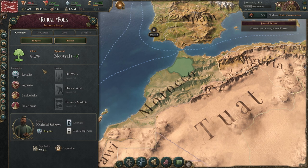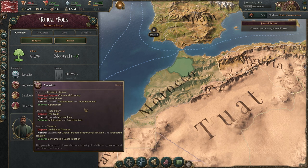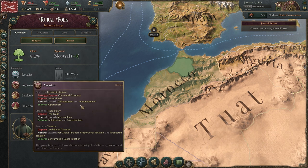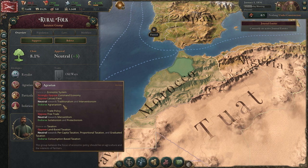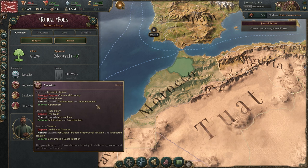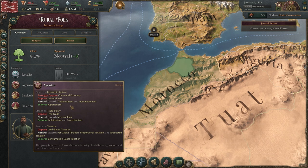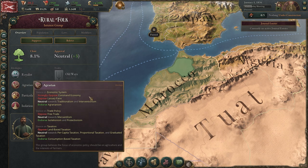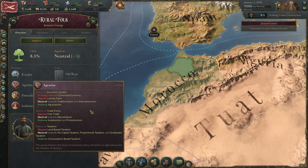Specific to the Rural Folk Interest Group, their ideology they like is Agrarian — they endorse Agrarianism, which is no big shock. They're also neutral to Traditionalism and Interventionism, so I see no issues there. Agrarianism is nice early game and Interventionism is good later on. Traditionalism is one I tend not to go towards, so unless you really like laissez-faire or a command economy, you're in good shape.